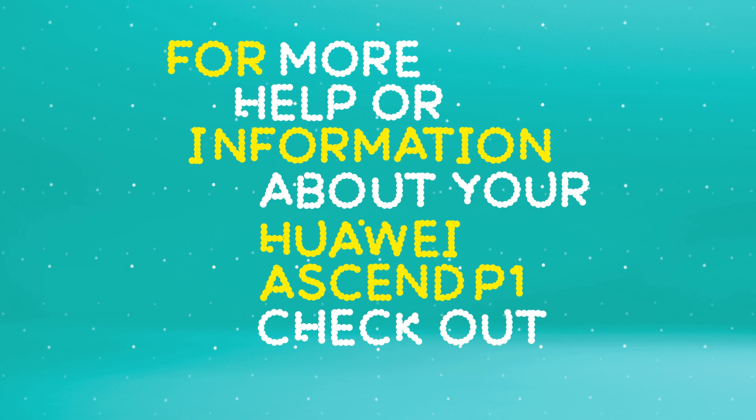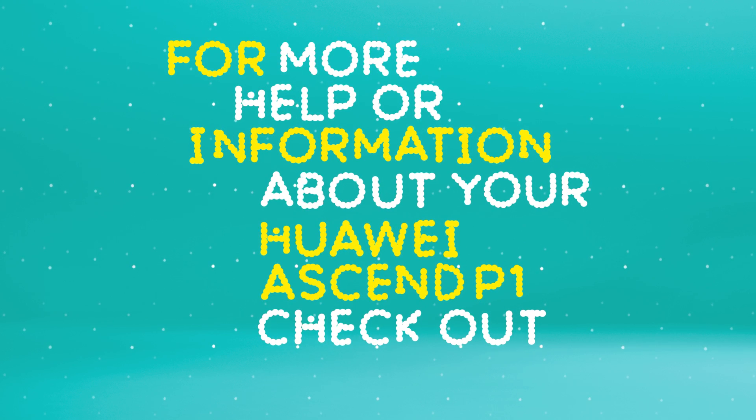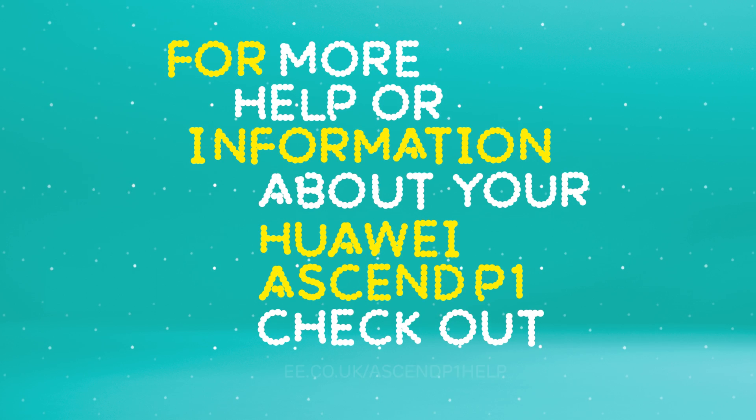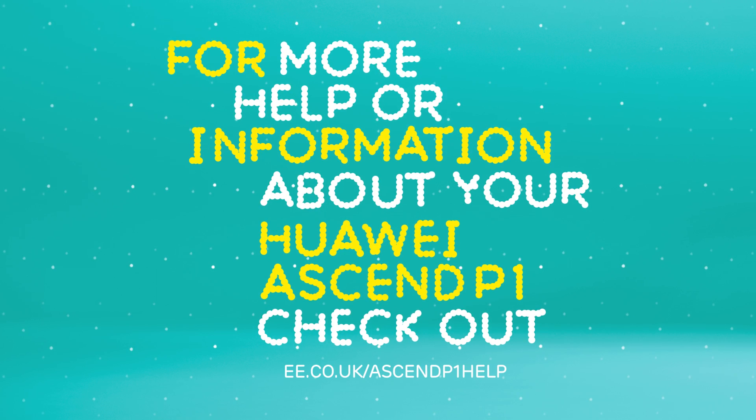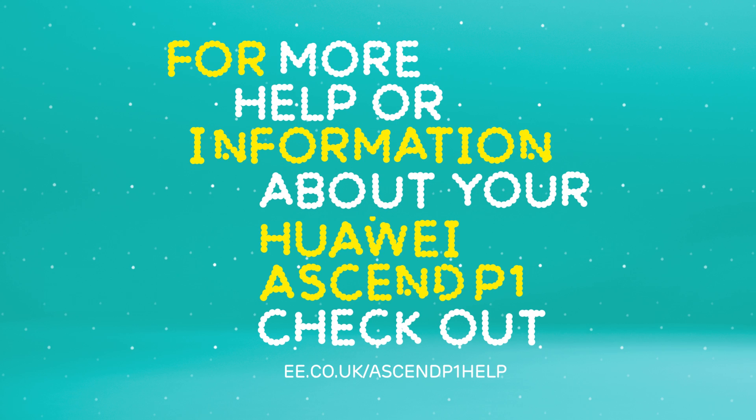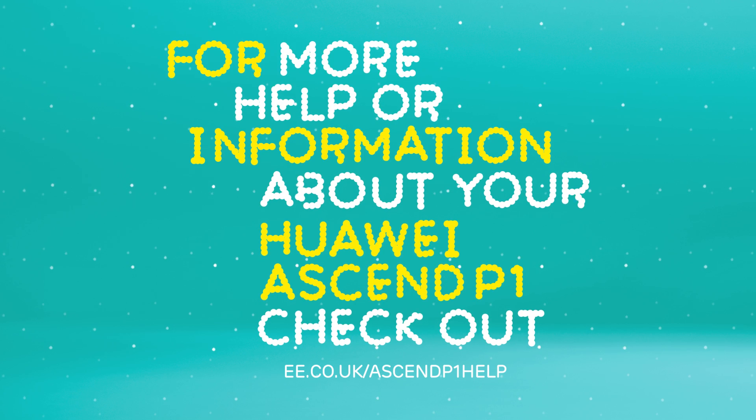For more help or information about your Huawei Ascend P1, check out ee.co.uk/AscendP1help.